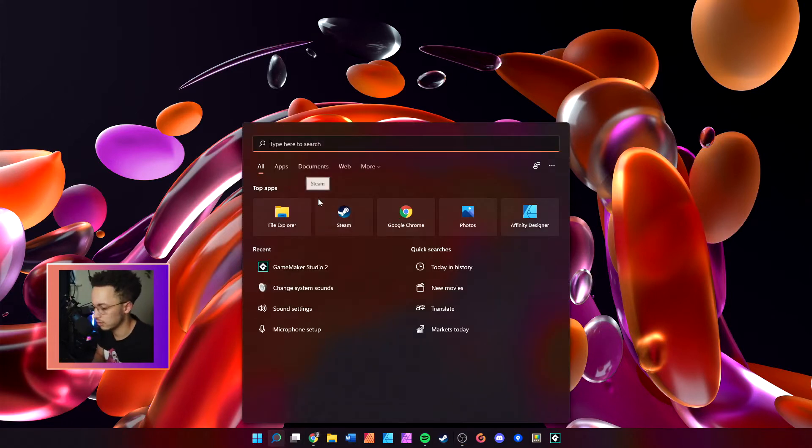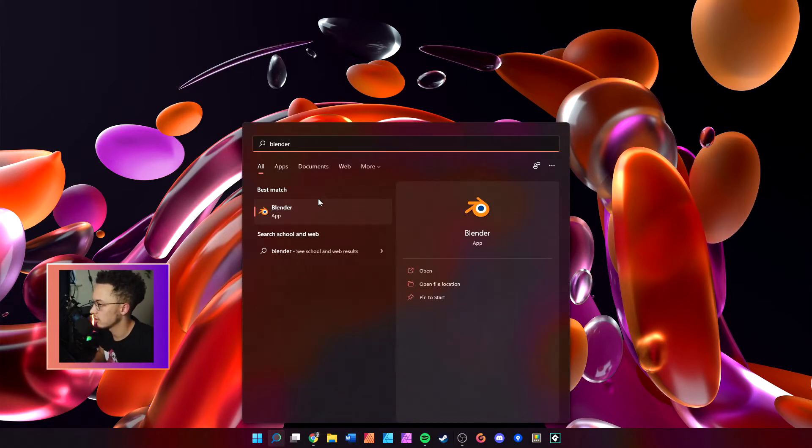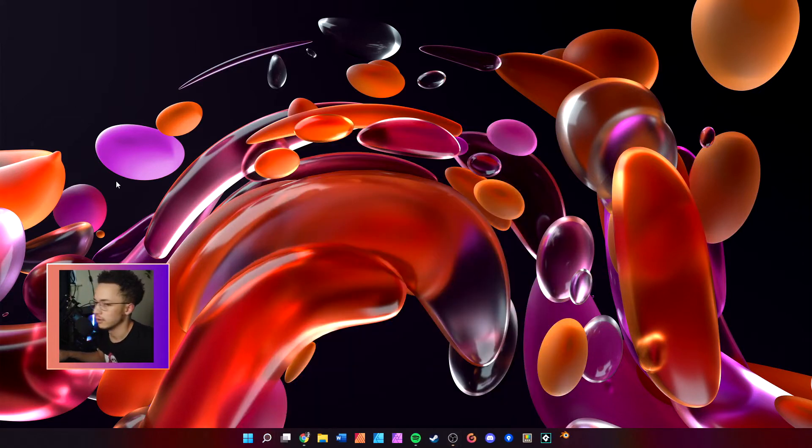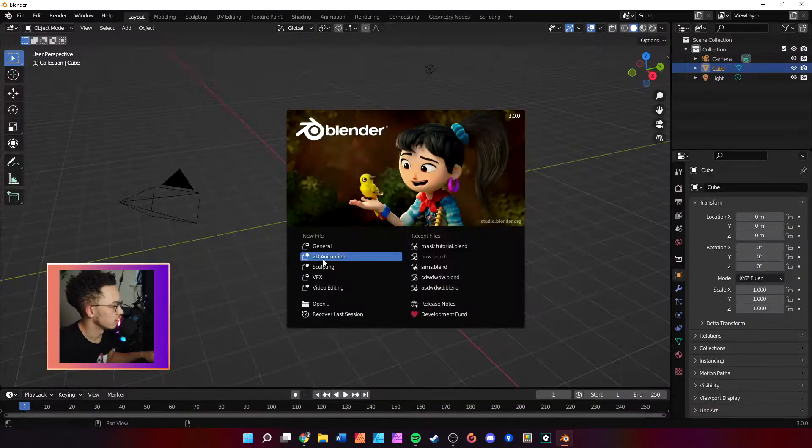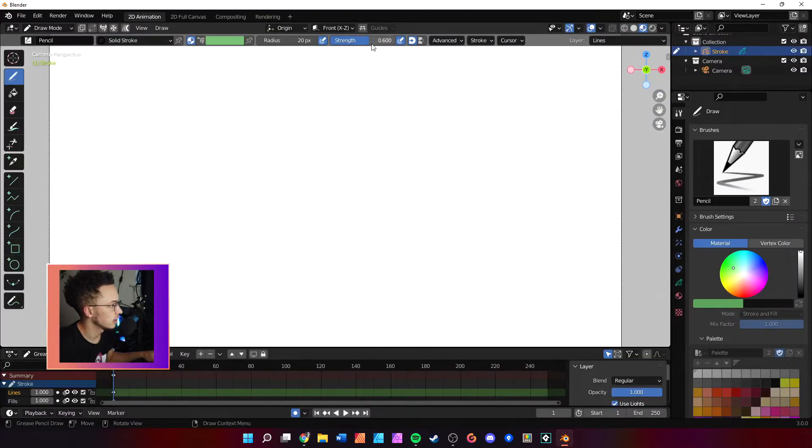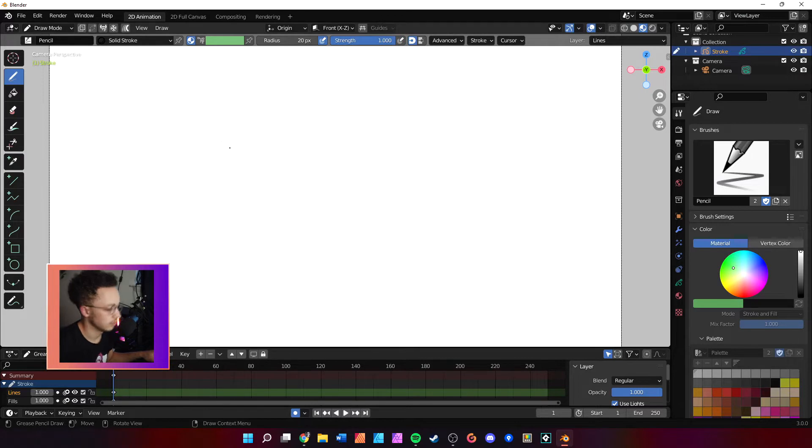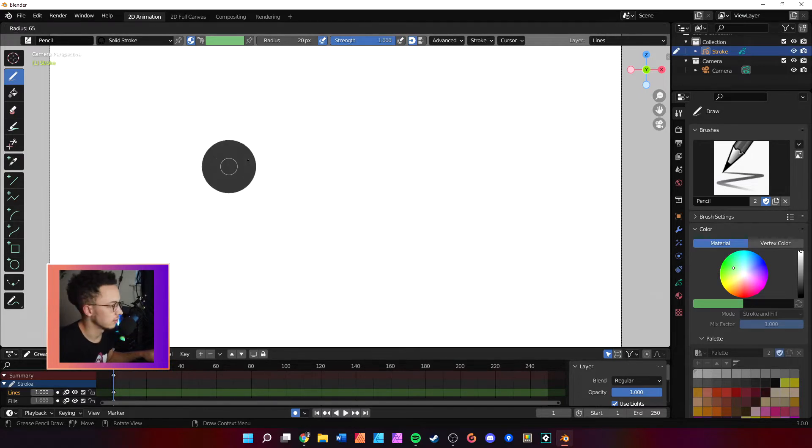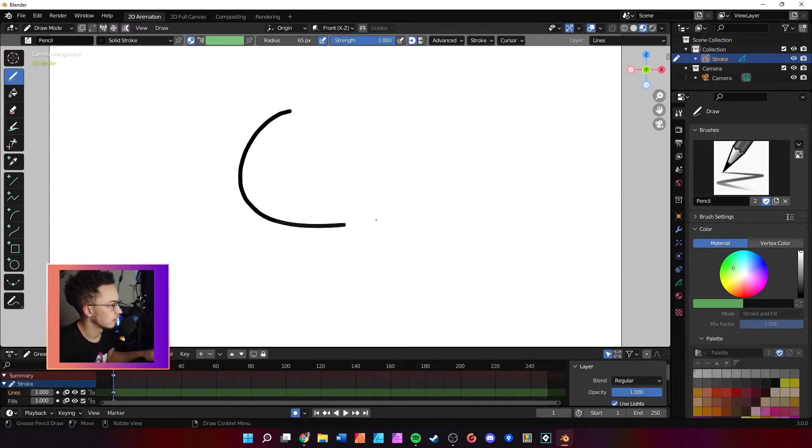Alrighty, so what we want to do is come over to here, open up Blender 2D Animation, go ahead and get everything set up. We'll change our strength, then we'll come over here and we will draw a little character really quick.